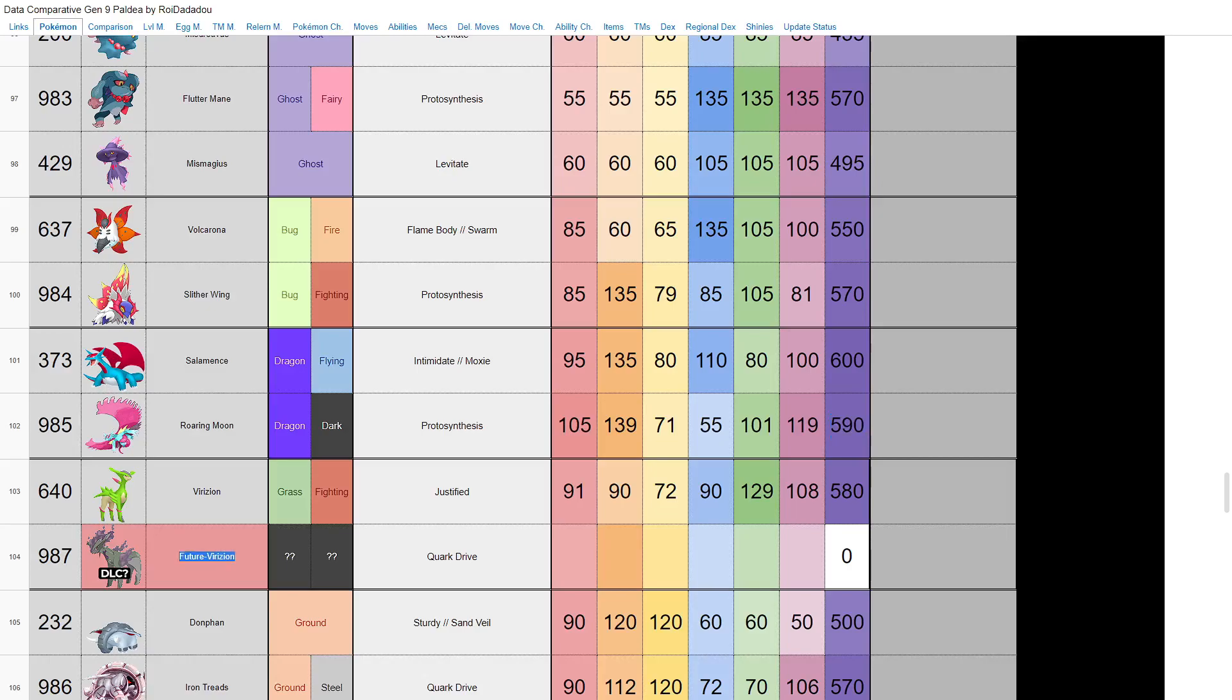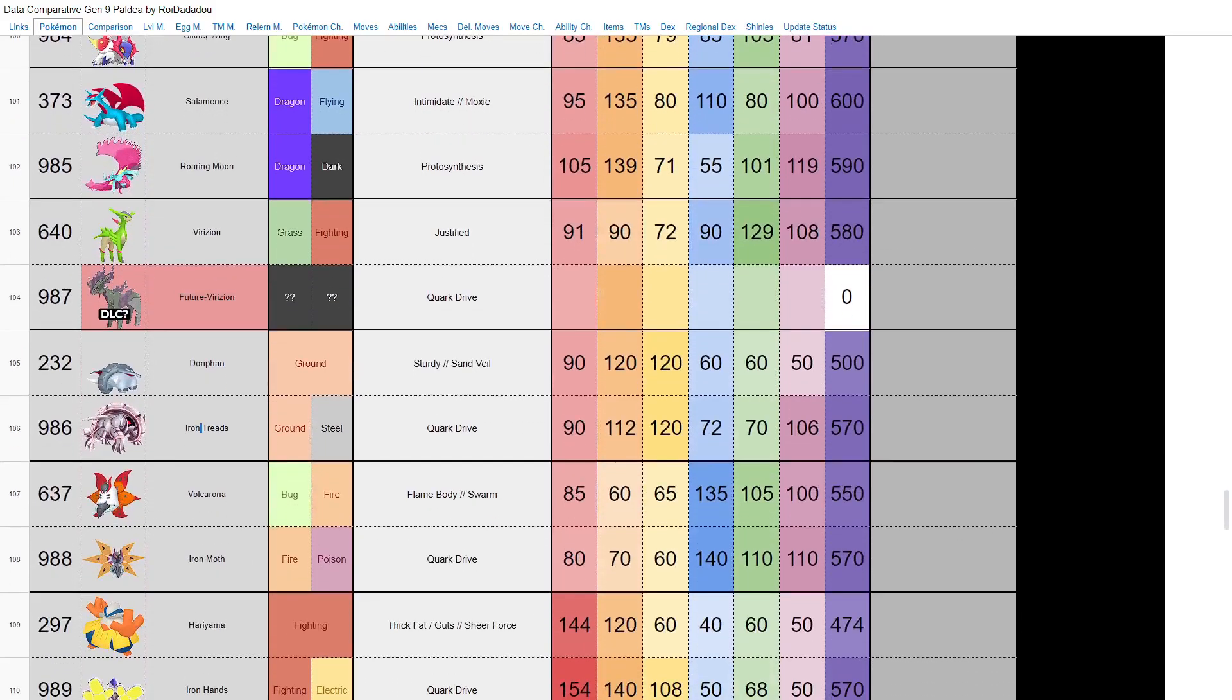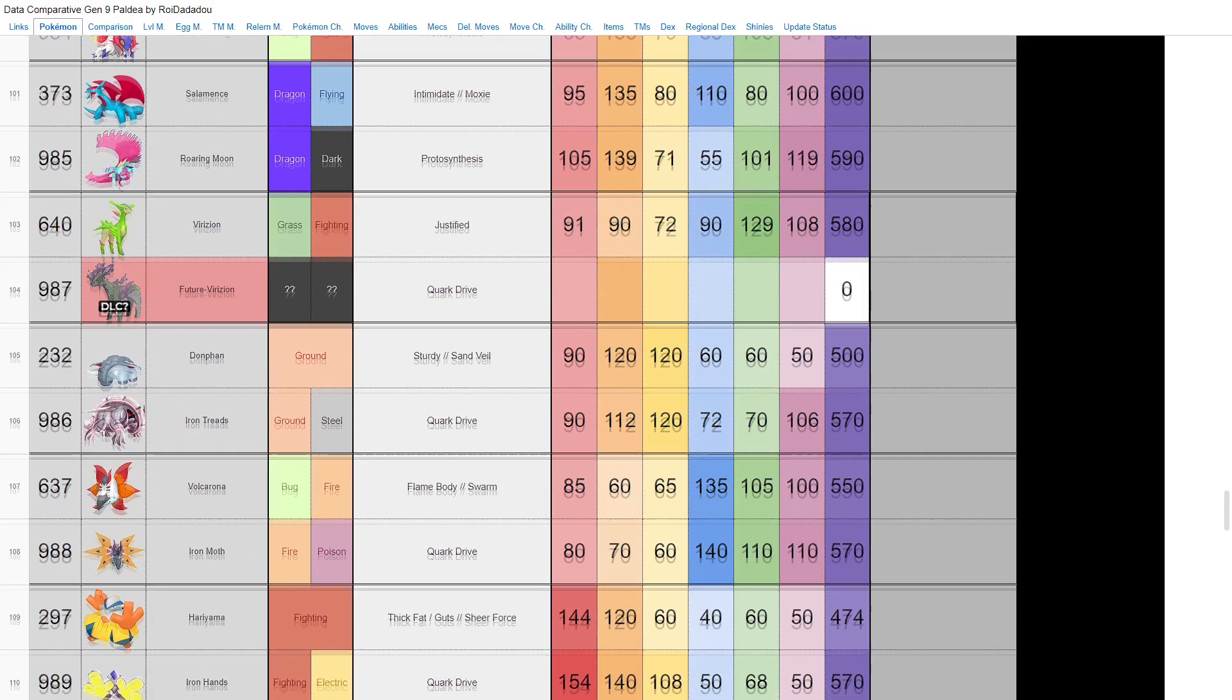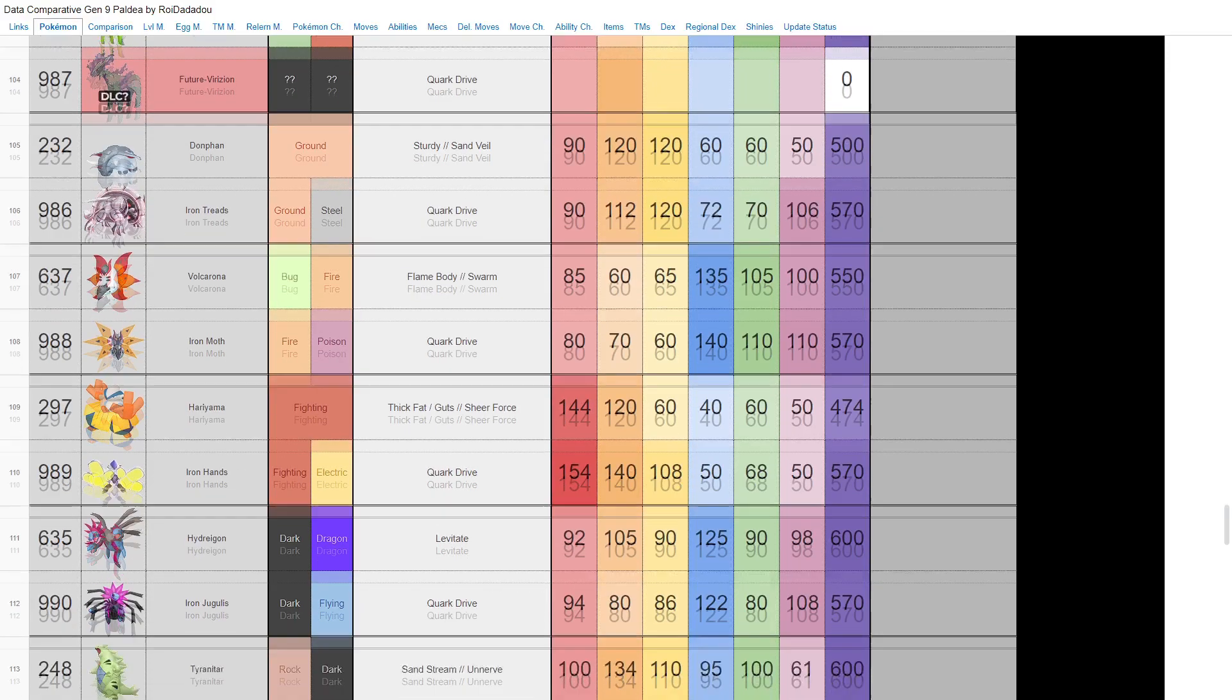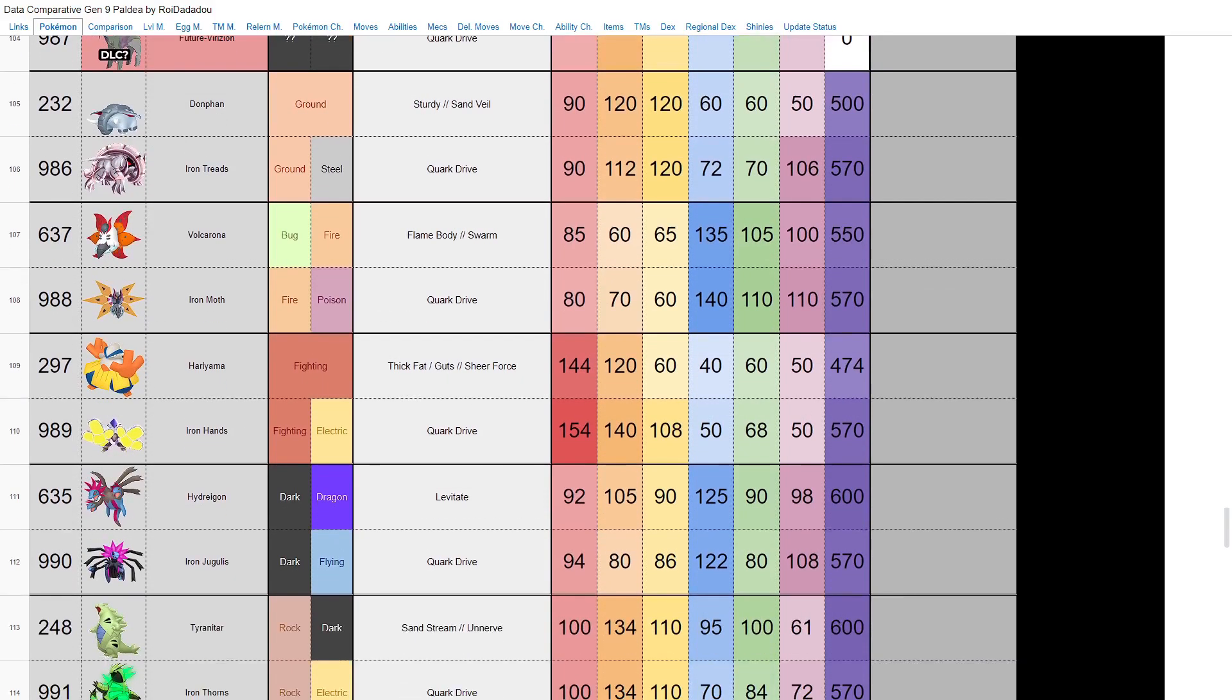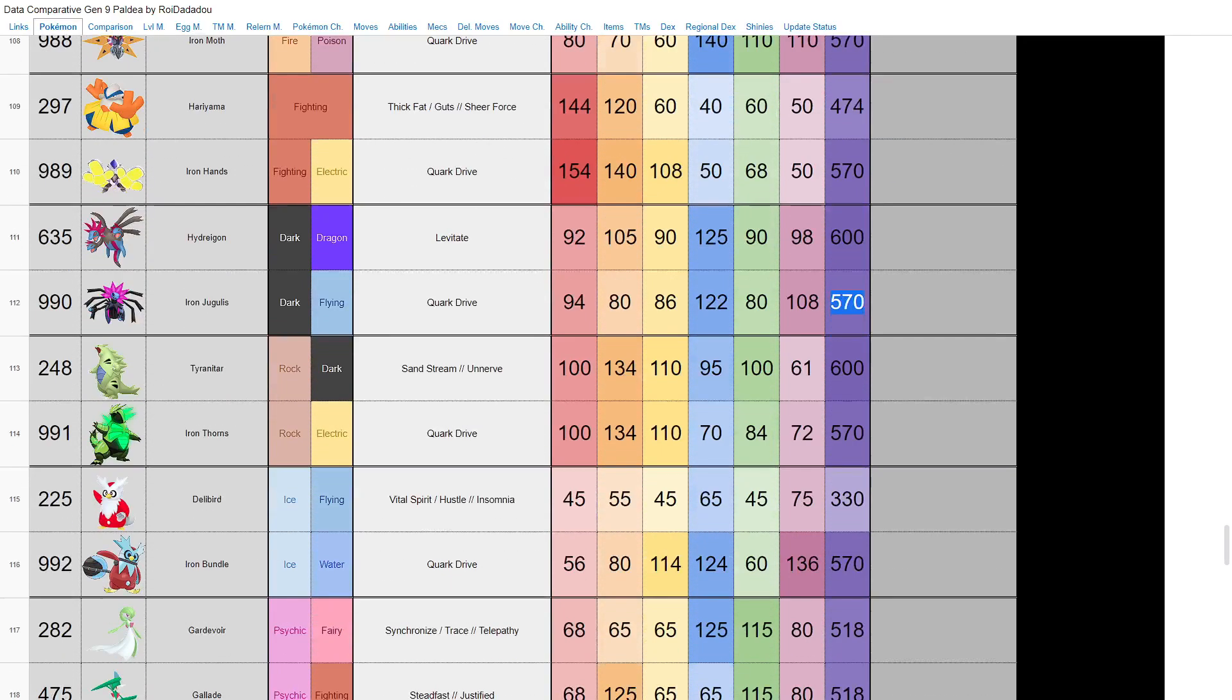We have Salamence—Roaring Moon—dragon dark, new age Hydreigon. Base 590, a little bit better than your average one. Obviously future Virizion, we're not going to know about that until the DLC. Donphan obviously in its future form, Iron Treads—ground and steel type. That's interesting to say the least. Fire poison, Iron Moth, Volcarona. I don't really know what's so poison about its design, but I mean hey, new age Salazzle. Iron Hands I think is really cool—fighting electric Hariyama with 154 HP, 140 attack, 108 defense. Not great on the special side, but that might be a fun Pokemon to mess with.